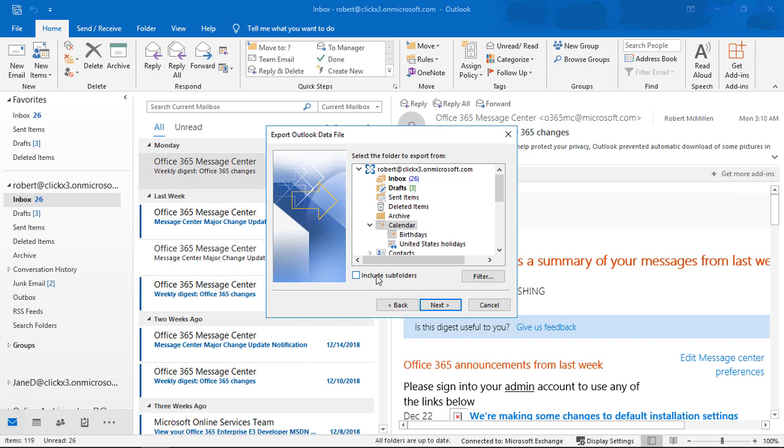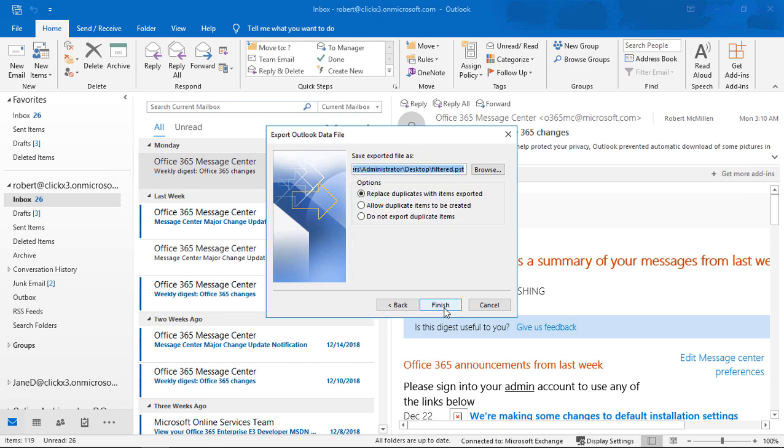If I want those other calendars as well, then I'll just go ahead and choose include sub folders. But in this case, I don't need those. Let's go ahead and click next.